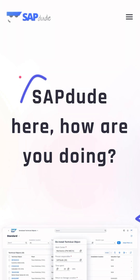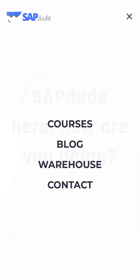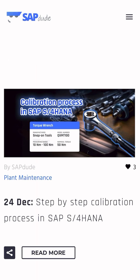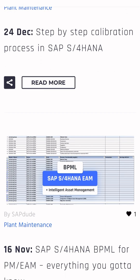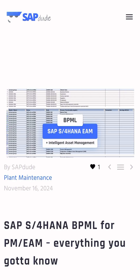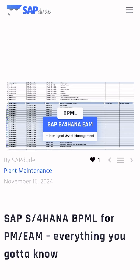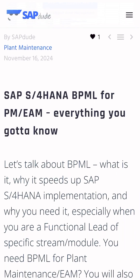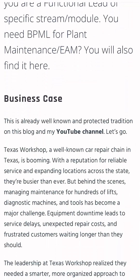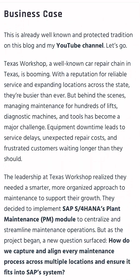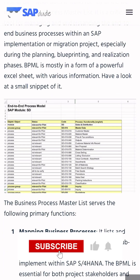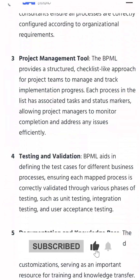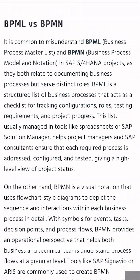Don't waste your time — gear yourself up today. Prepare your own BPML or check out one of my blogs where I give you a free light version of the SAP S/4HANA BPML for Plant Maintenance/EEM. If you like this kind of content, consider subscribing to the channel. Cheers, buddy.